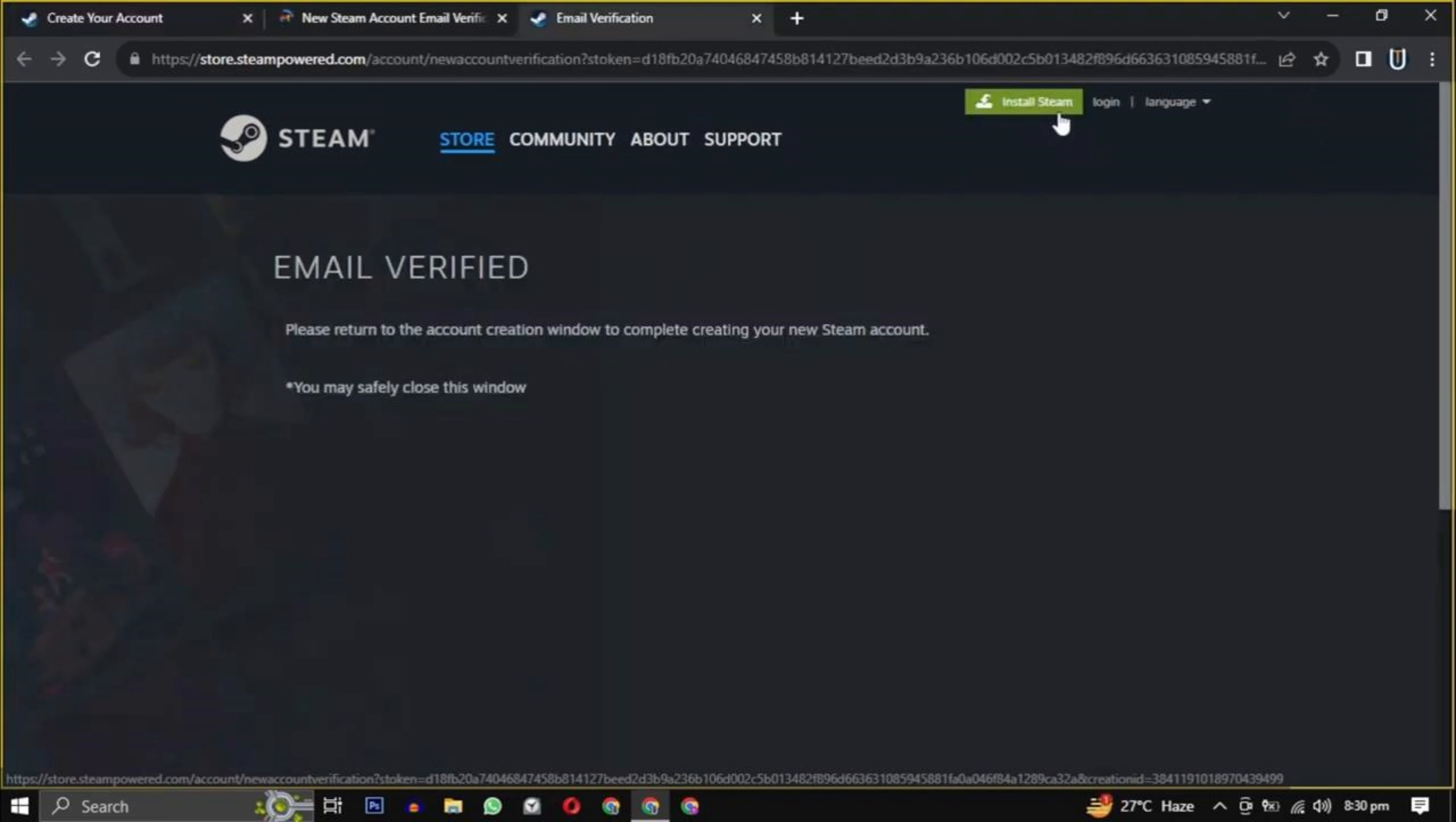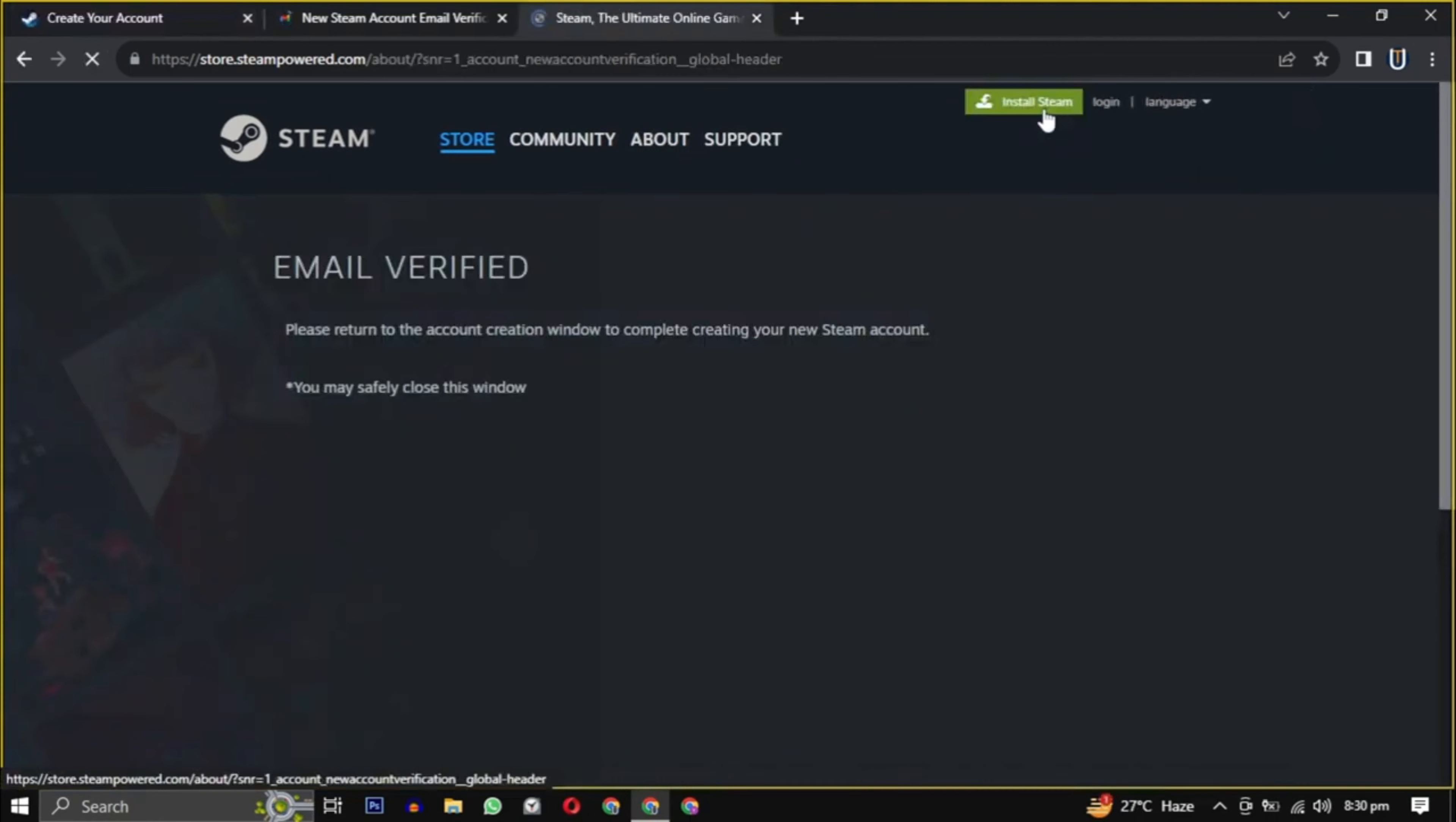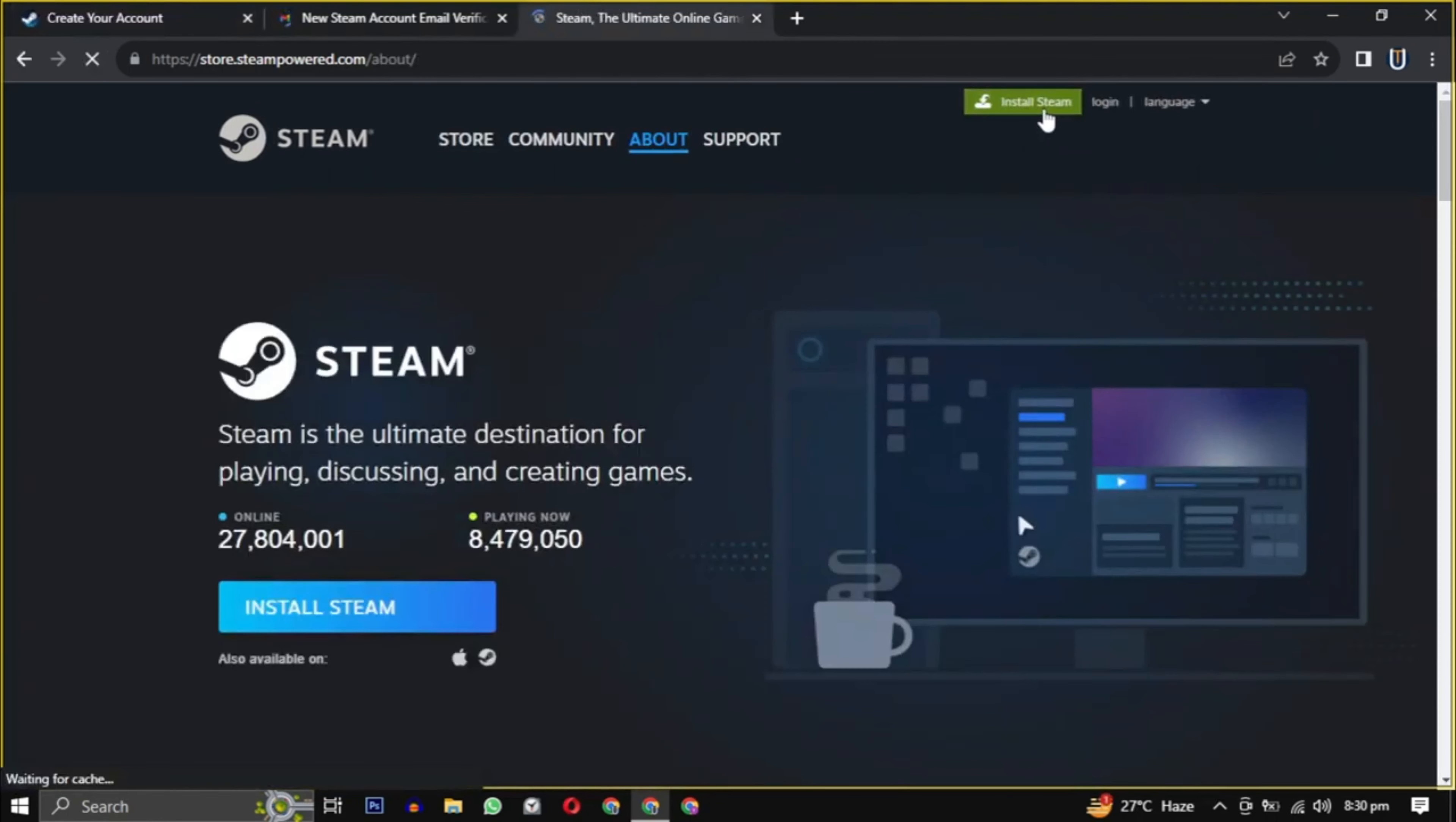Now look for the install Steam button, usually found at the top of the page. Click on it.